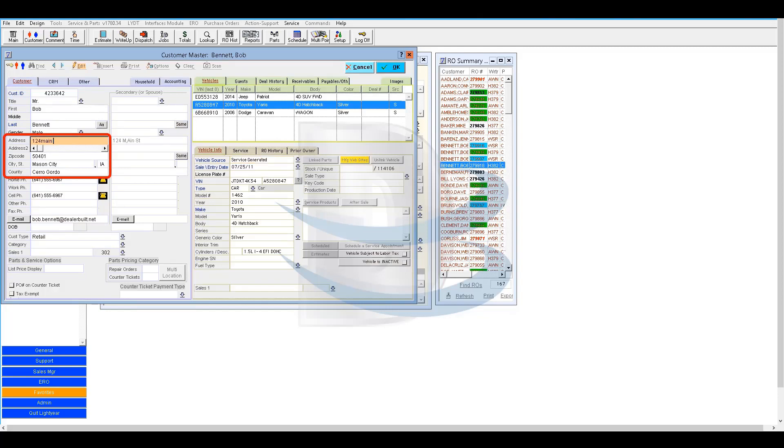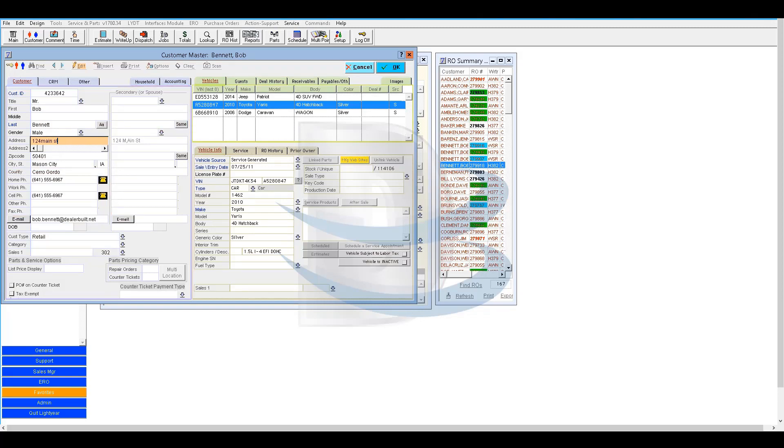You can change an address, add a new or existing phone number, correct a spelling error, add a spouse's name, etc.